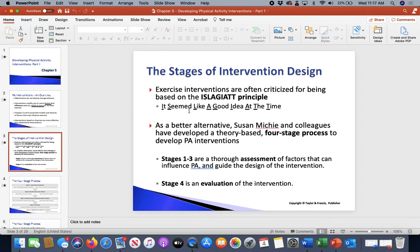There's a four-stage process we can use. Stages one and two are more about the assessment component, and stage four is about evaluating the particular intervention. You're going to provide assessments of the factors you're looking to modify, which will hopefully influence change in physical activity and drive the intervention to achieve some sort of success.